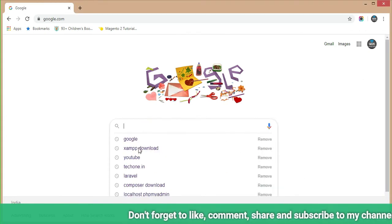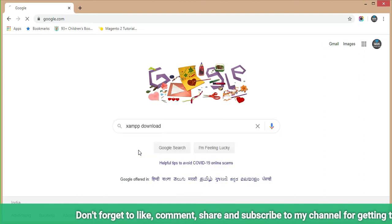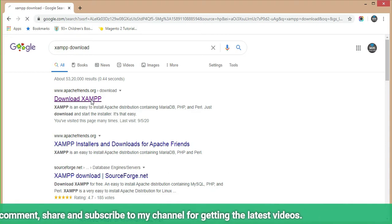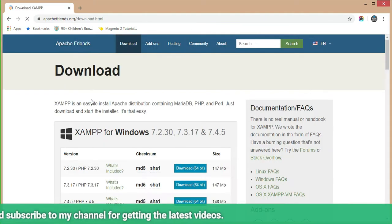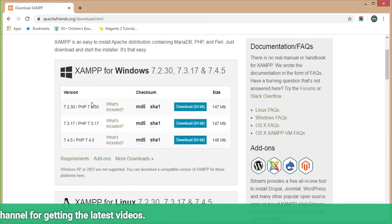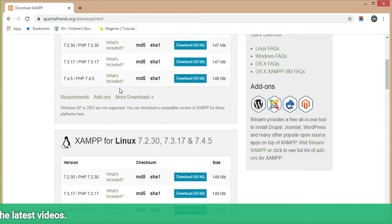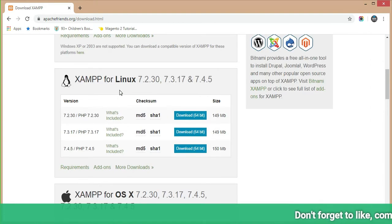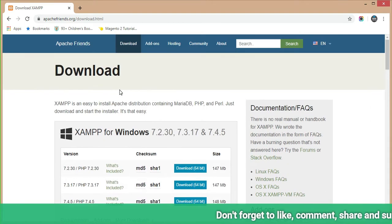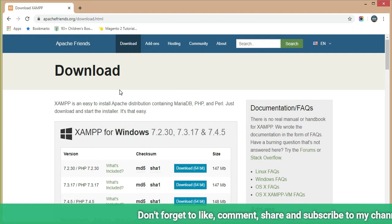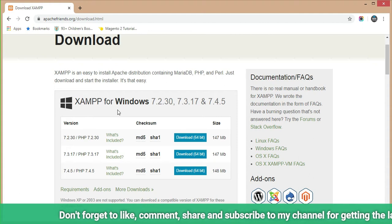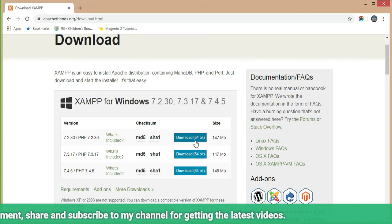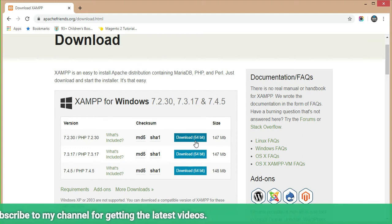Just type 'XAMPP download' in the Google search engine and click on the download XAMPP link. In the download section of XAMPP, there is XAMPP for Windows, XAMPP for Linux, and XAMPP for Mac OS. Depending upon your operating system, you can download XAMPP. My operating system is Windows 7 64-bit, so I am going to download the 64-bit version.